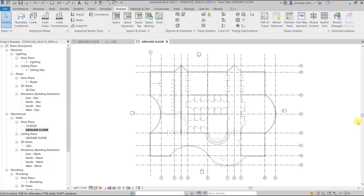Hi, good evening. I am making these videos for my students. Today we are going to discuss spaces and zones in Revit. These tools are similar to rooms in architecture modeling, but spaces and zones are more important for mechanical modeling. Today we are discussing this just to have a knowledge of space and zone.